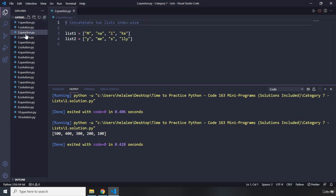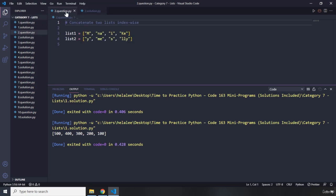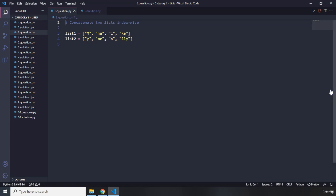Let's dive into the second question. The second question says concatenate two lists index-wise. Go ahead, pause the video — you're going to see my solution after 3 seconds.